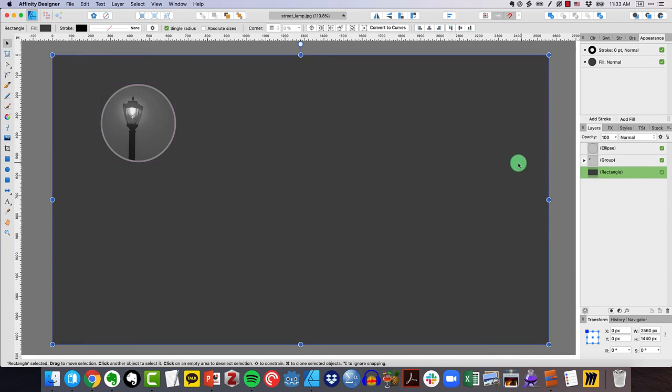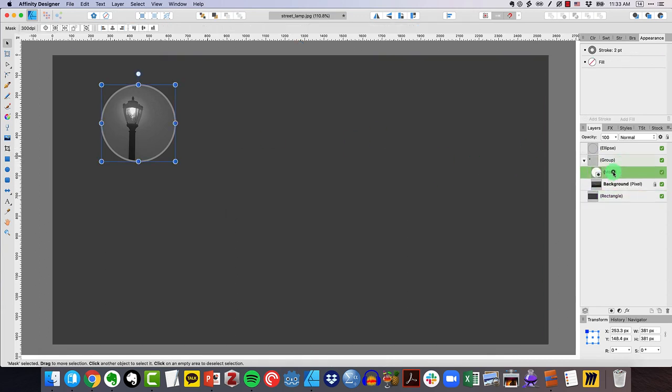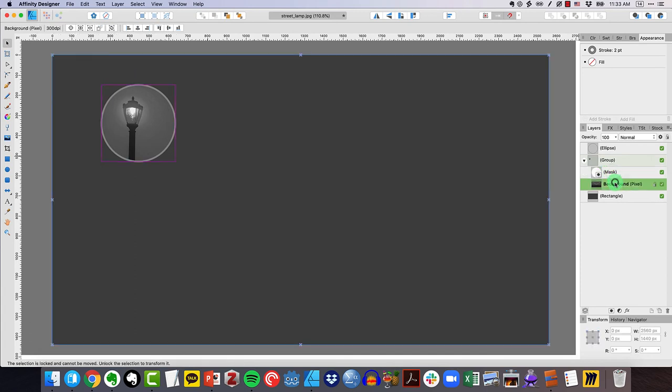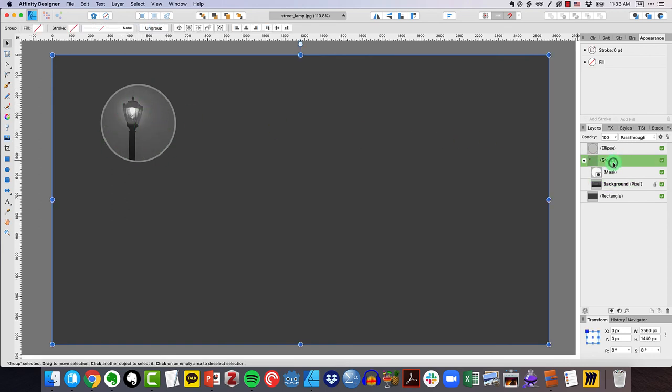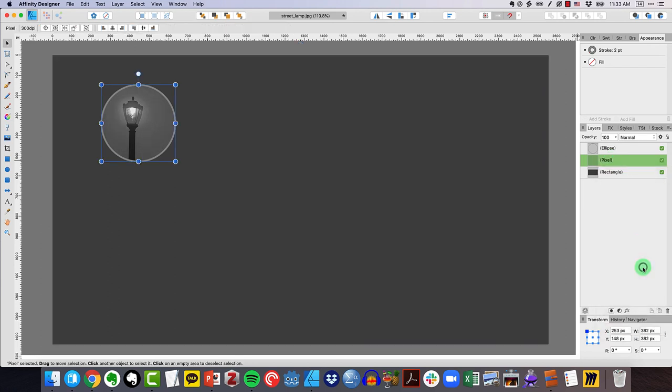Now one of the things we may want to do is if we open up our group here, you can see that we still have the entire background image. We may not want all of that information. If we've gotten this mask in just the right spot, what we can do is select the group level, right click and click rasterize and trim. Boom. And now all we have.